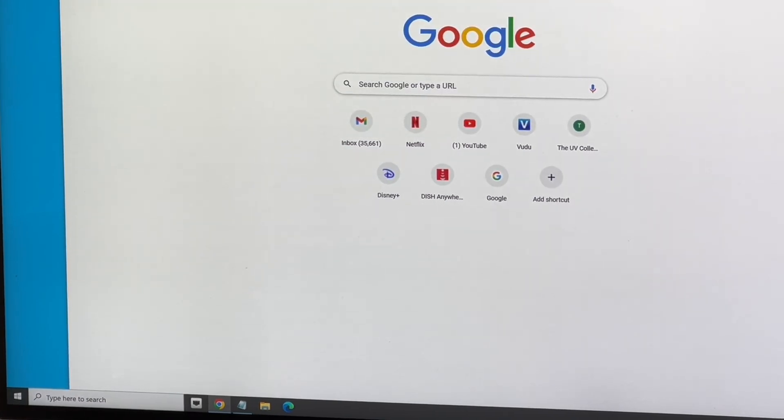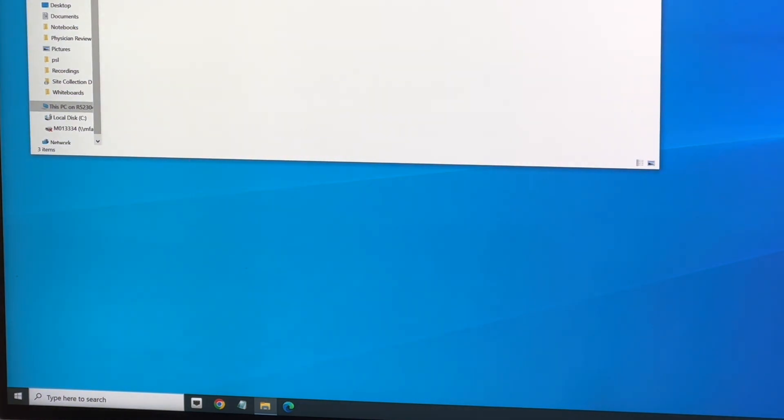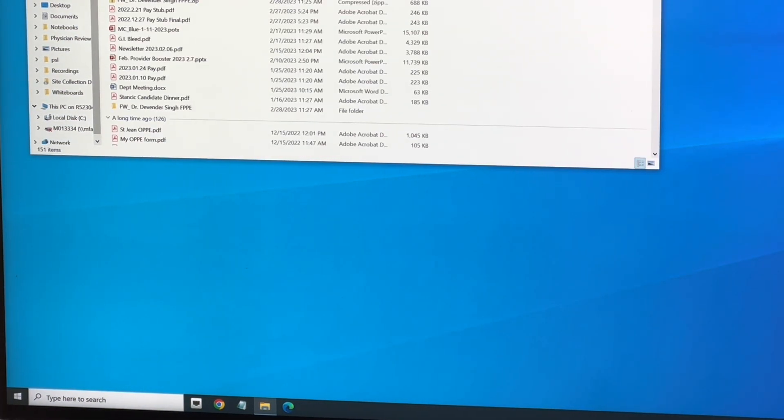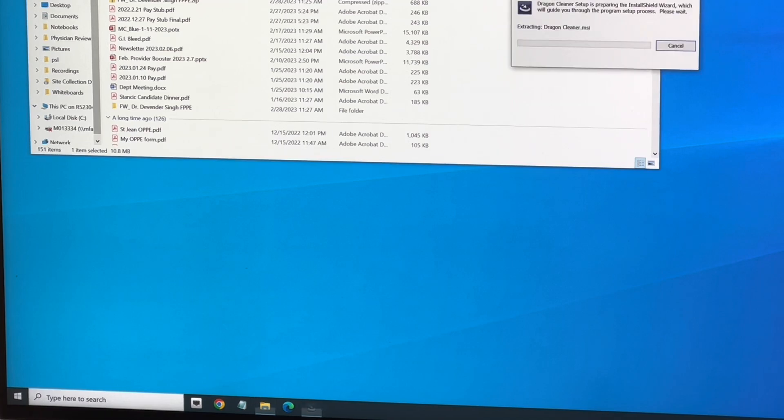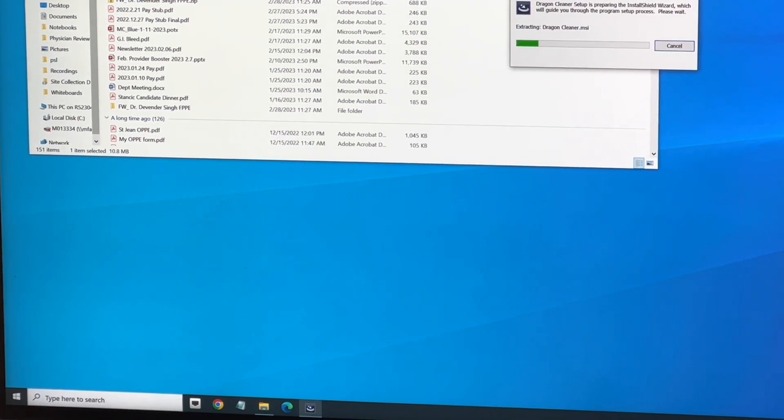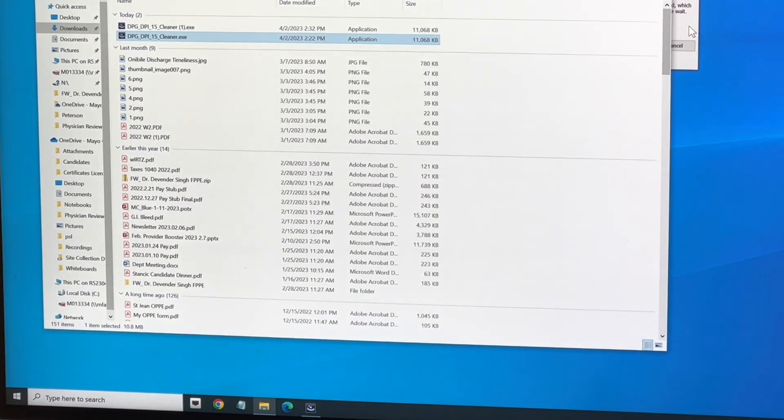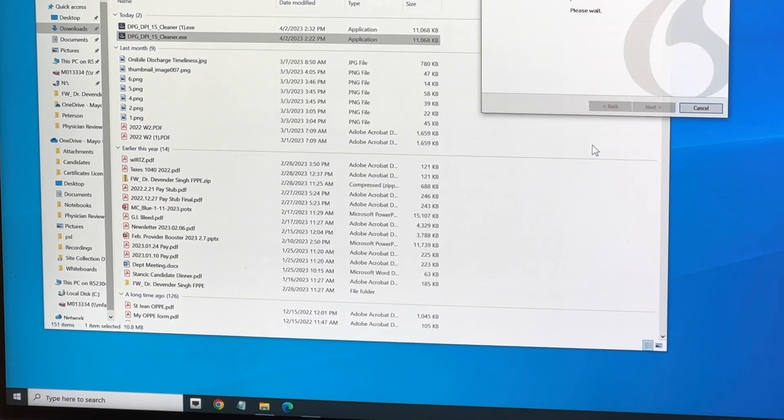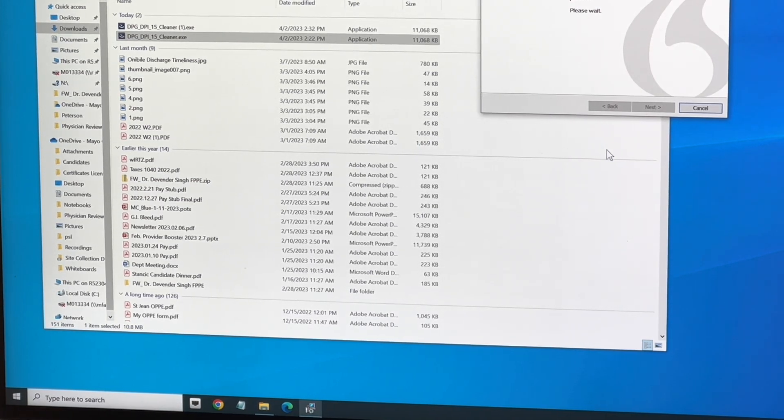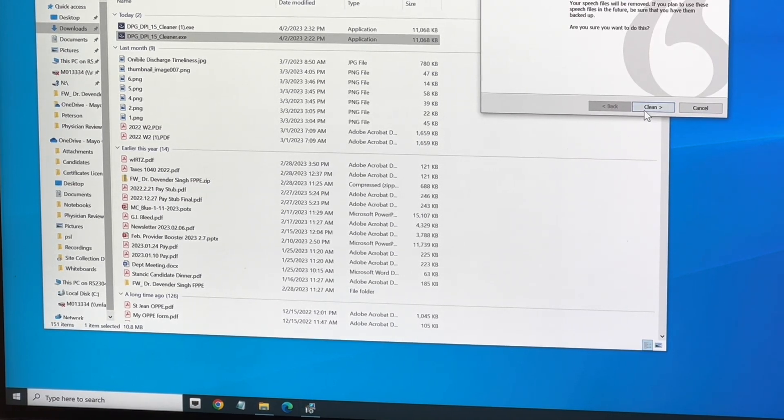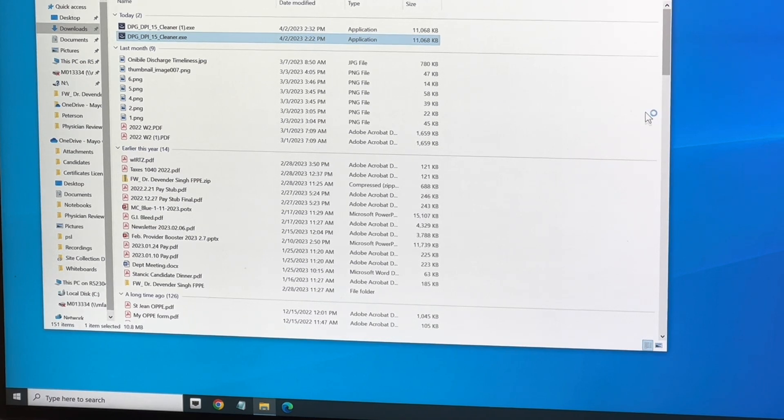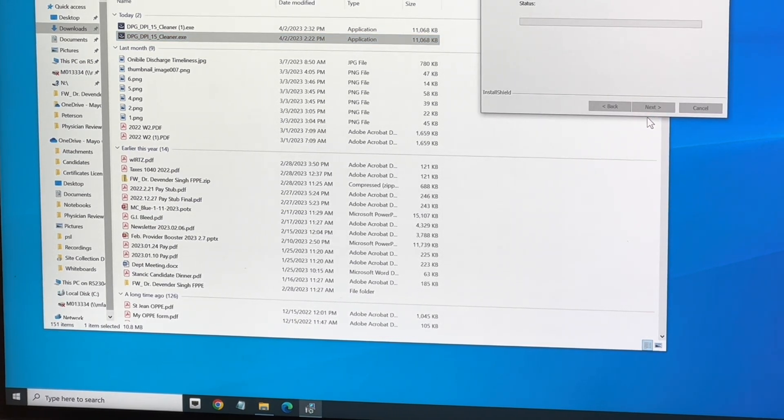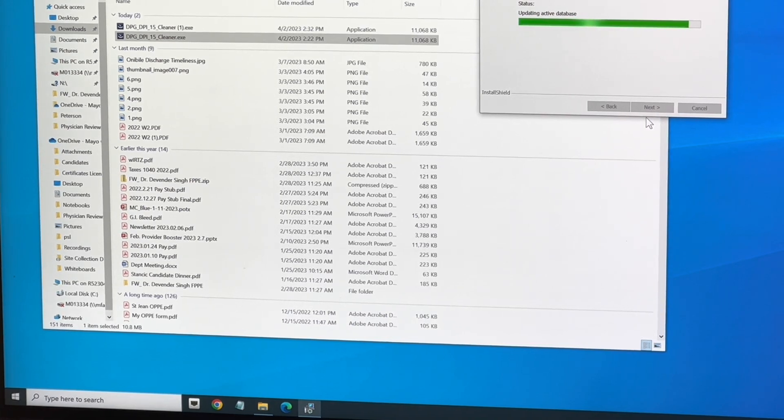Now I can go to my Downloads folder, just click that. What this does is it cleans up the registry. There's hundreds of Dragon 15 notations in the registry, so this won't take a whole lot of time.